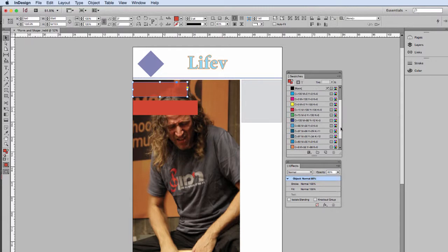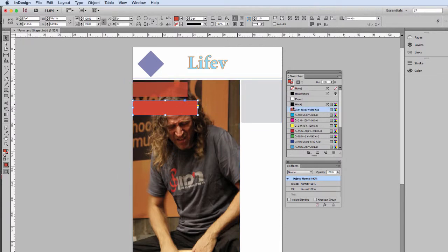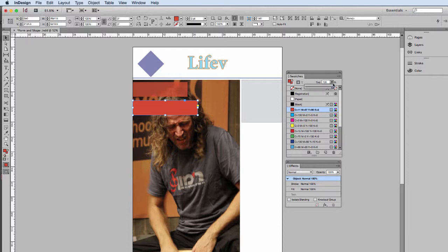Now because I actually haven't added this specific color to my swatches, I can't yet access a tint. So we're going to drag that down to my swatches. Notice when I did that, I can now access and change the tint. So let's change this to 80%.